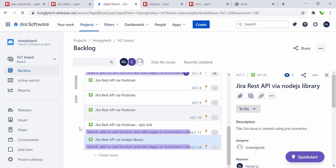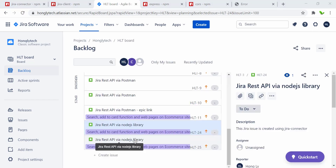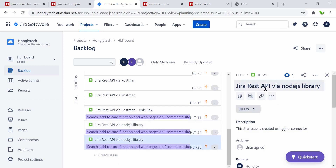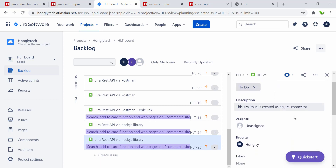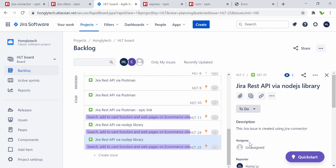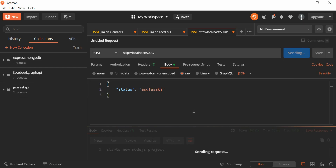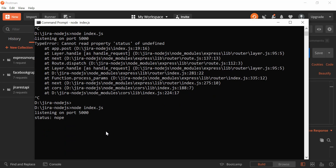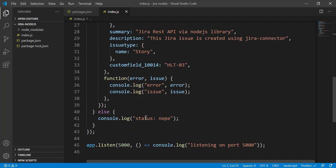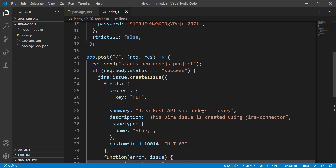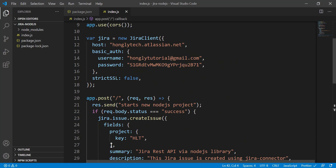Let me refresh the Jira backlog to see if we got a new issue. There it is — same summary and description as before. This one was created by sending the status from Postman. Now let me test what happens when I send something other than 'success' — just entering a random value and pressing Send. As expected, it shows 'status: nope', confirming the condition check is working correctly.